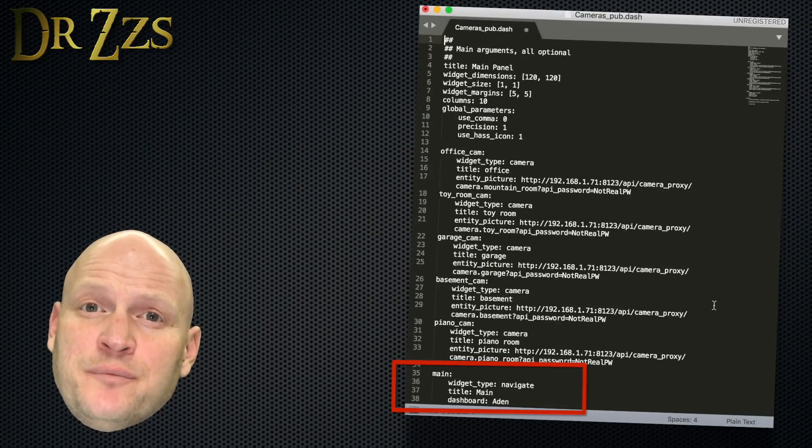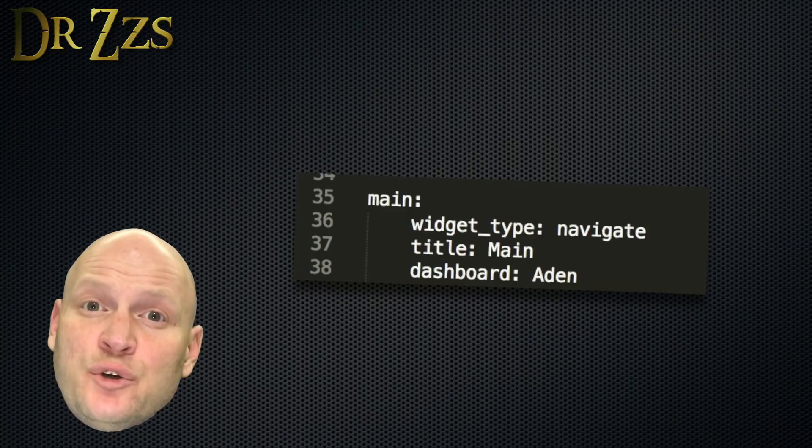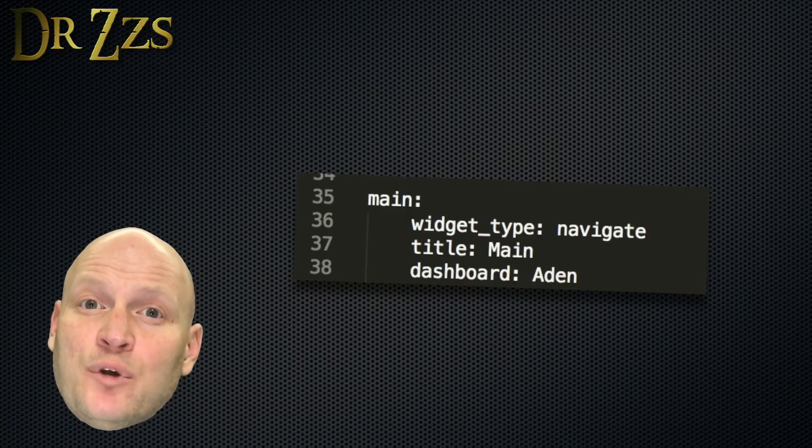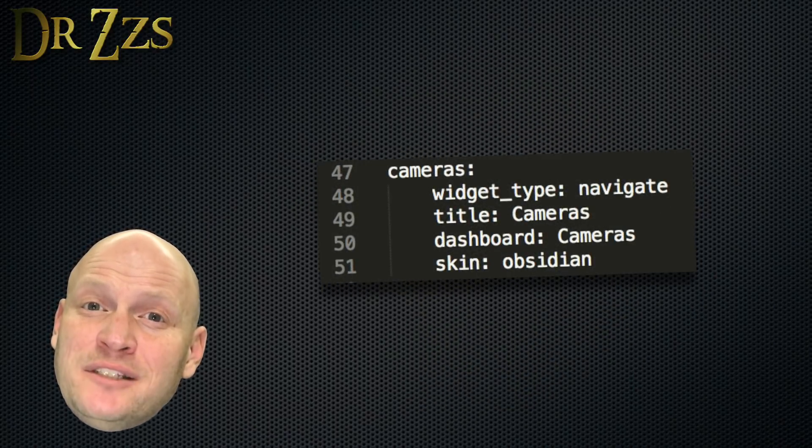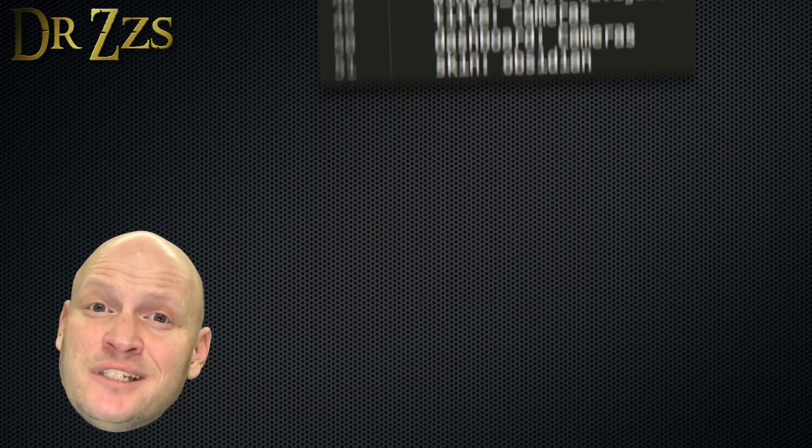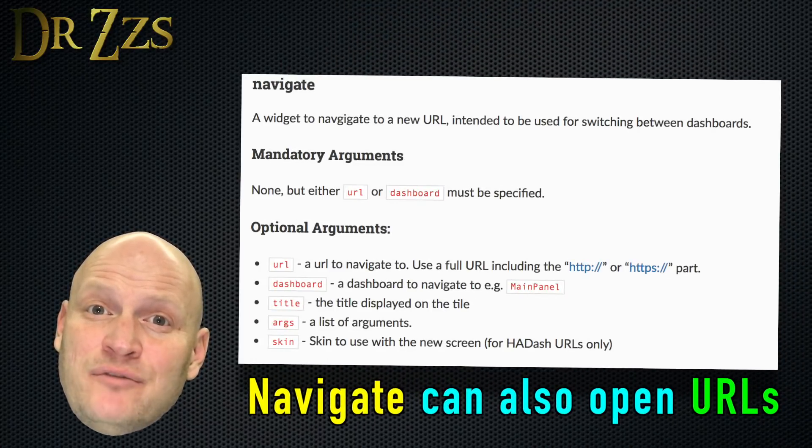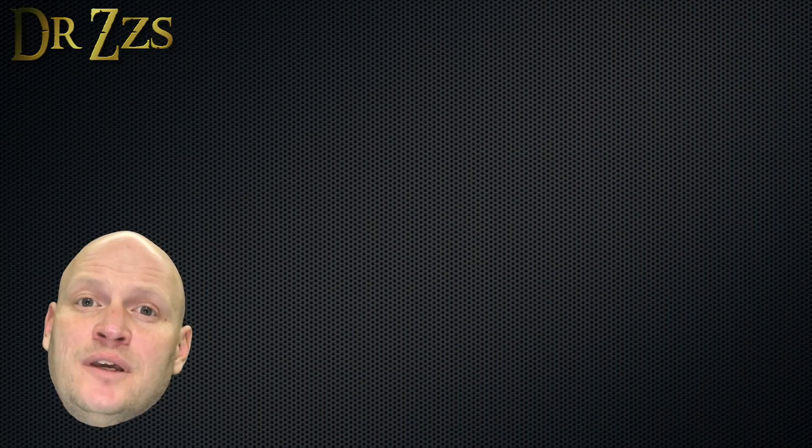The last entry you see here uses the Navigate widget to create a button that will open up my main dashboard page. I also made a similar button on my main dashboard page that references this camera dashboard, so I can easily switch back and forth by clicking those buttons.